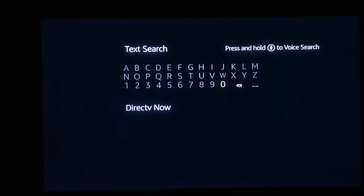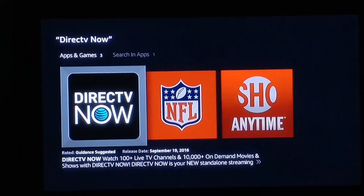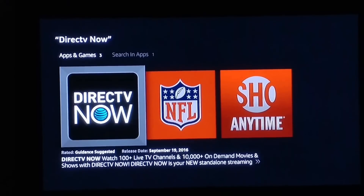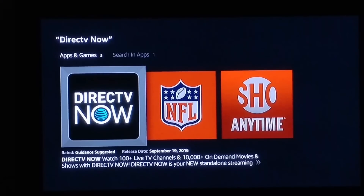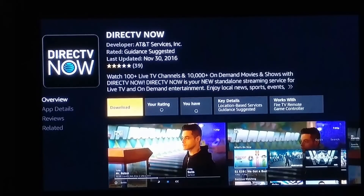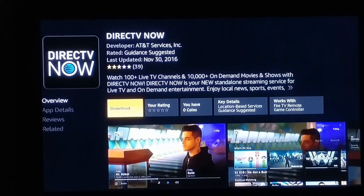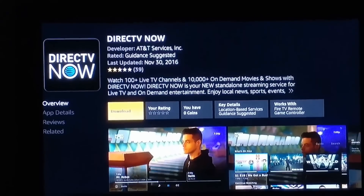Once you do that, go down and click on it, and what it should do is search for it. Then you see the app right there — it pops up. From here you just go right there, click on Download, and there you go. That's how you install DirecTV Now on your Fire TV Stick.